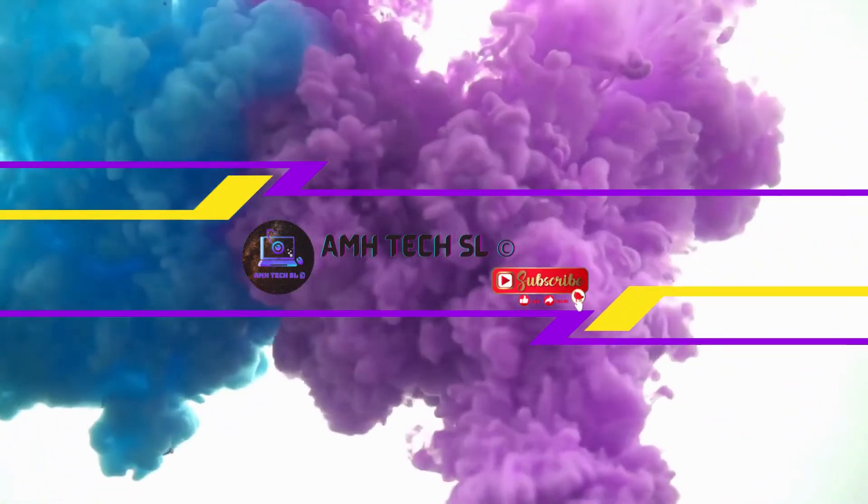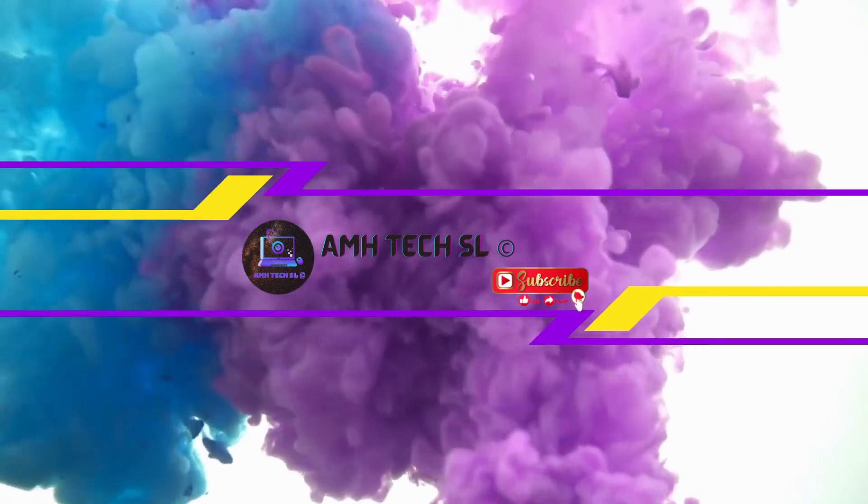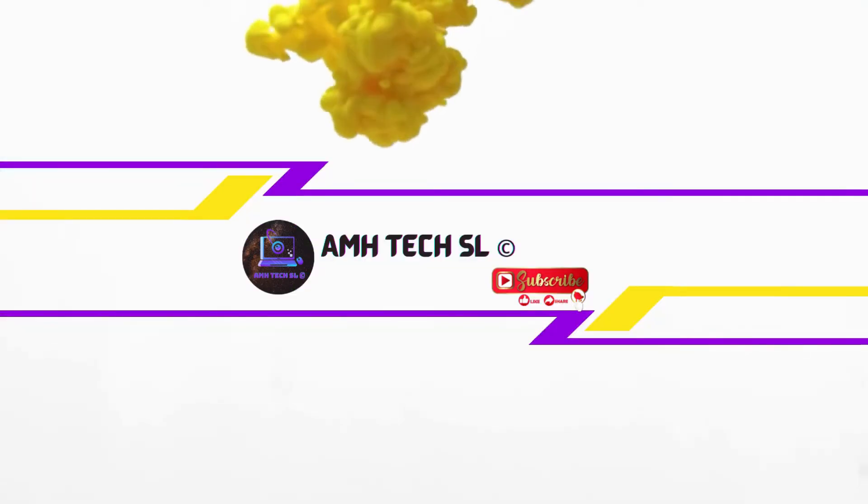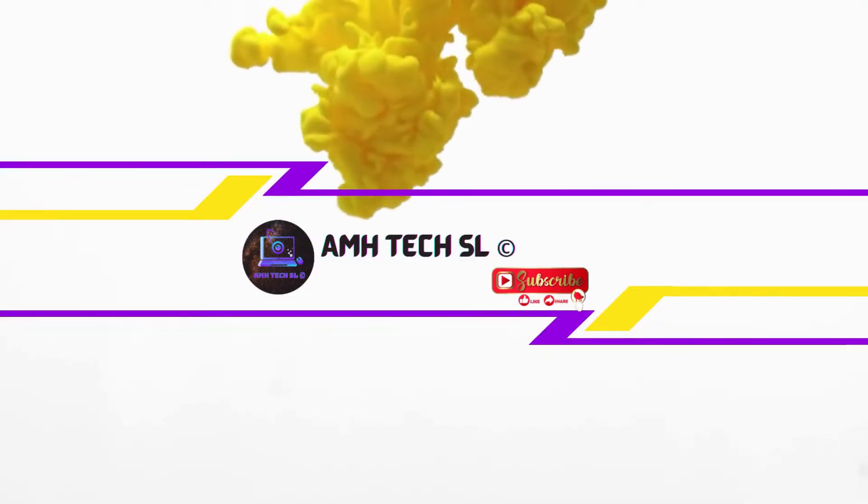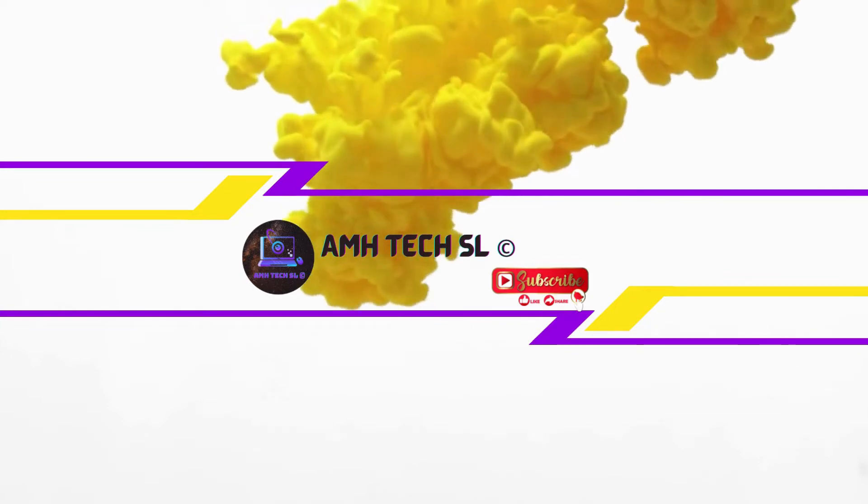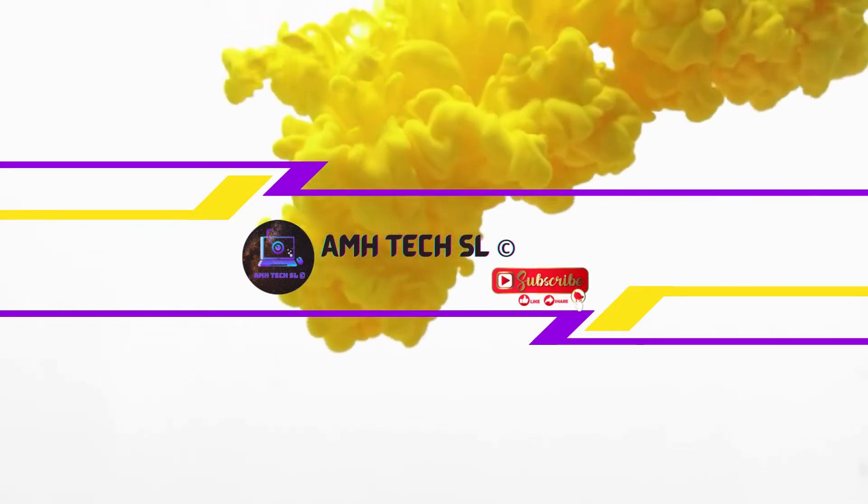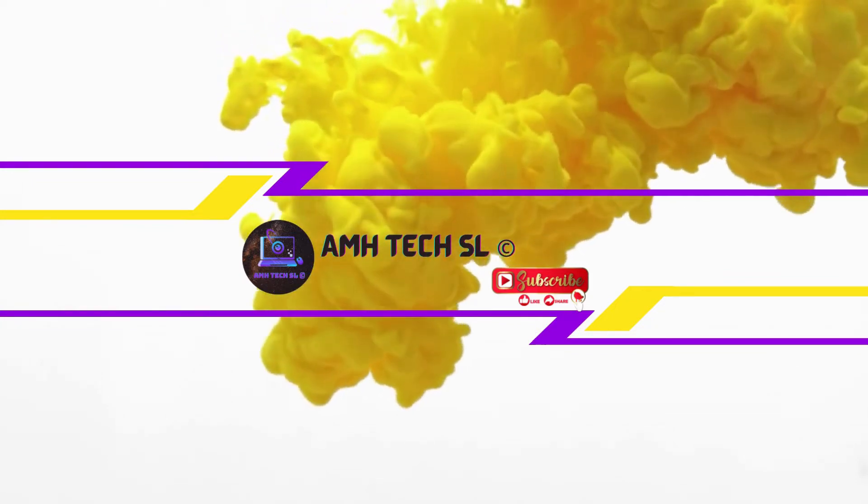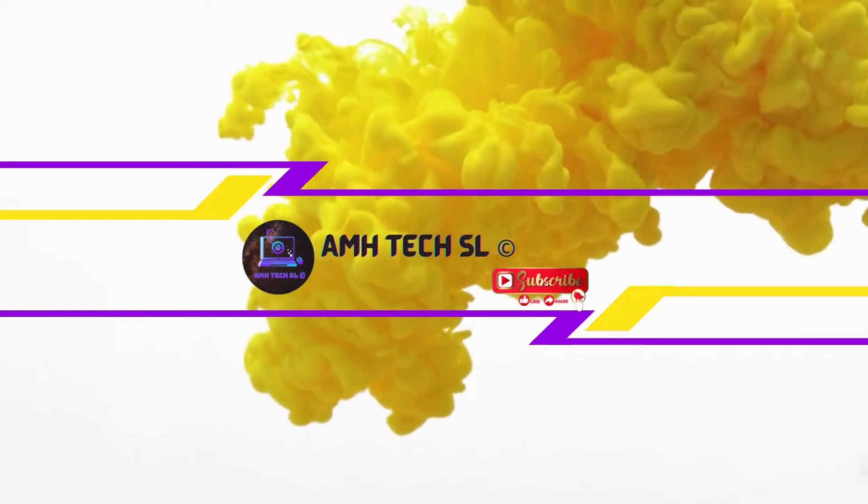Hello guys and welcome back to AMH Tech. In this video I will be showing you how you can schedule Windows to delete your files automatically.